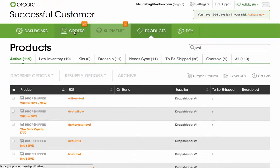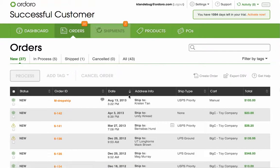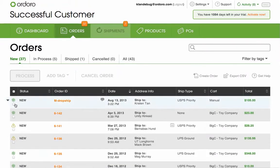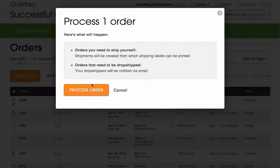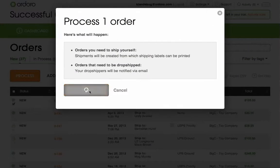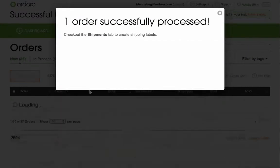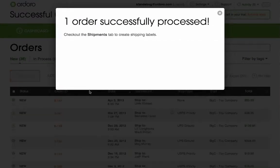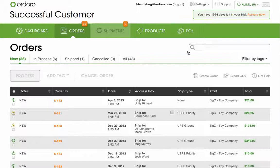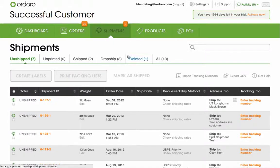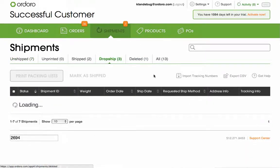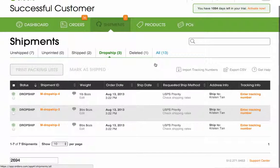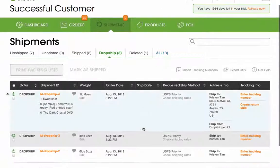Now when my orders come in for dropship products, all I have to do is go to Orders and New, select my order, and click Process. Once I do this, Ordoro will automatically know that there are three items in this order, and each comes from a different supplier. So Ordoro will send them an email, notifying them to ship the products to my customers.